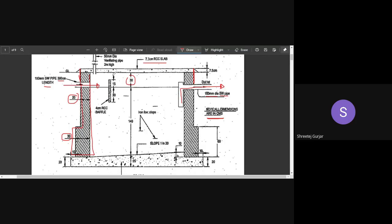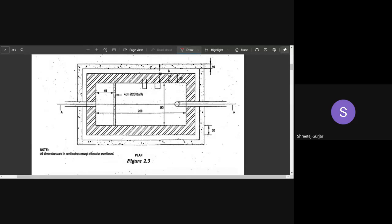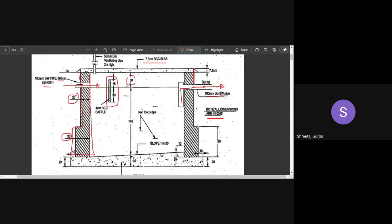There is a baffle wall floating inside the tank — it runs from one long wall to the other. It has some bearing on each side to hold it in place and is 4 cm thick. Iron steps are also provided, allowing access into the soak pit — 4 iron steps in total.